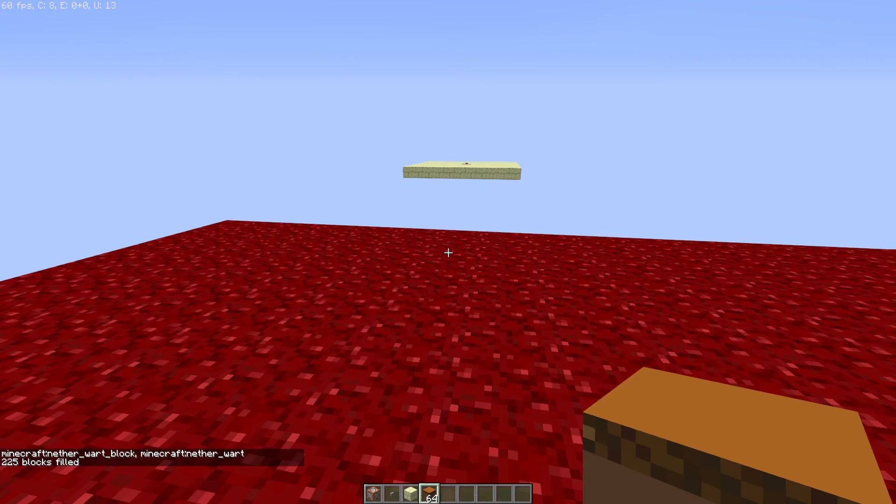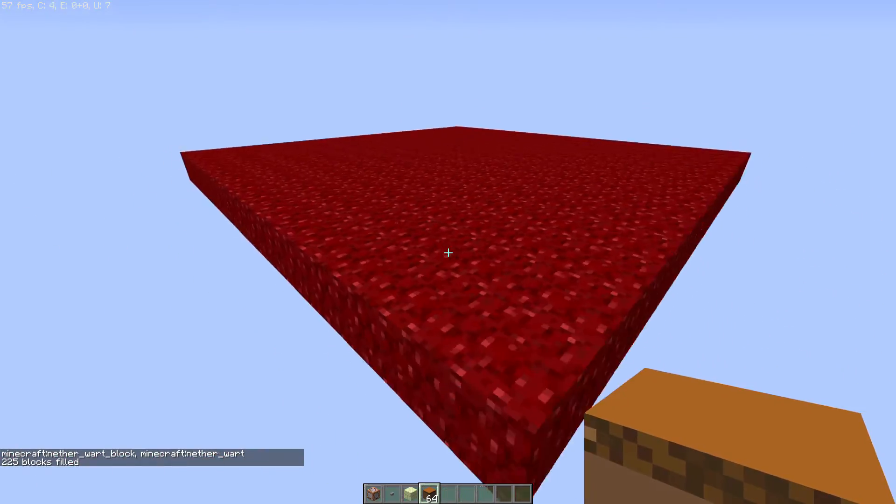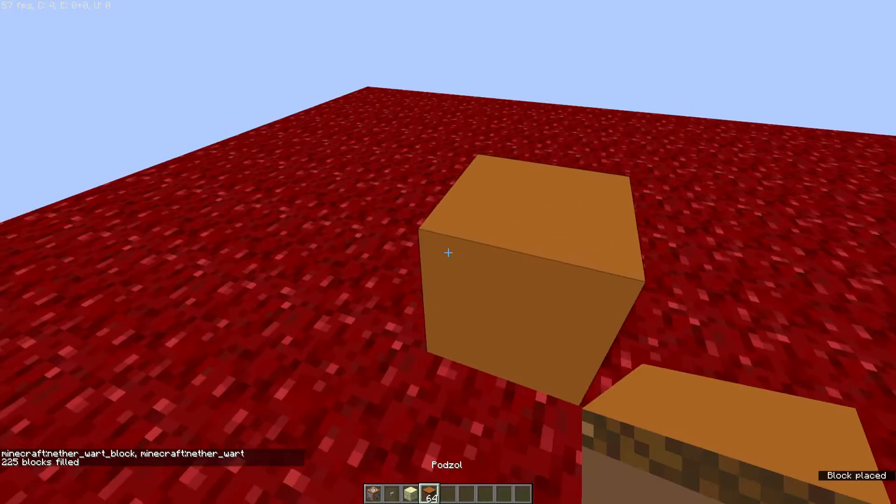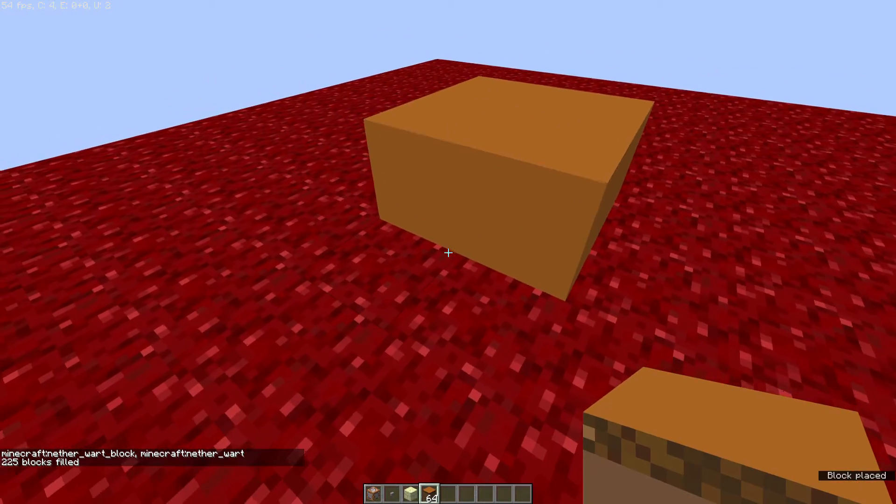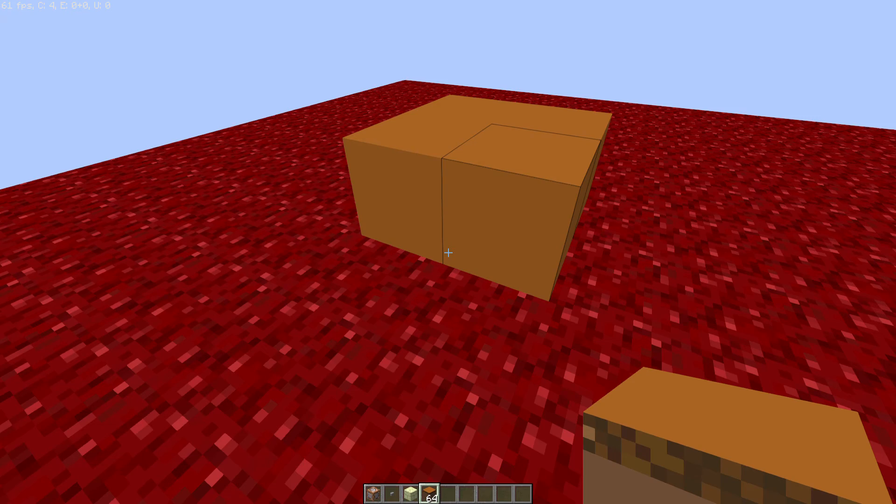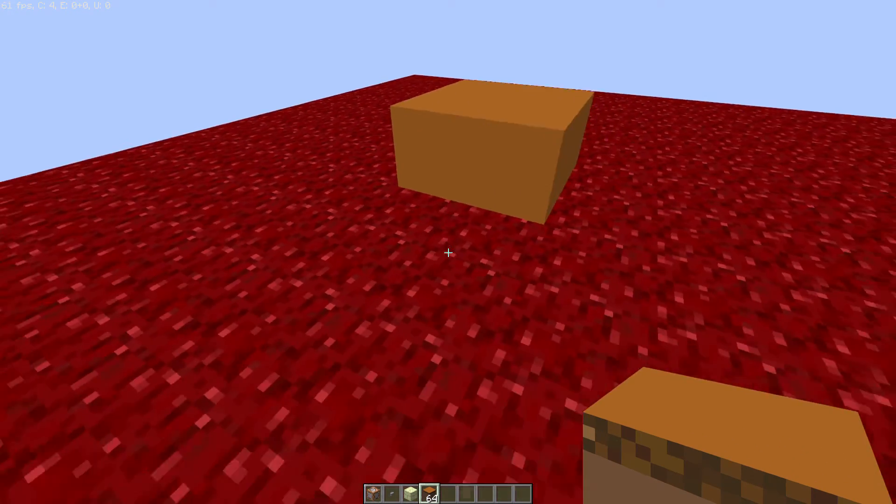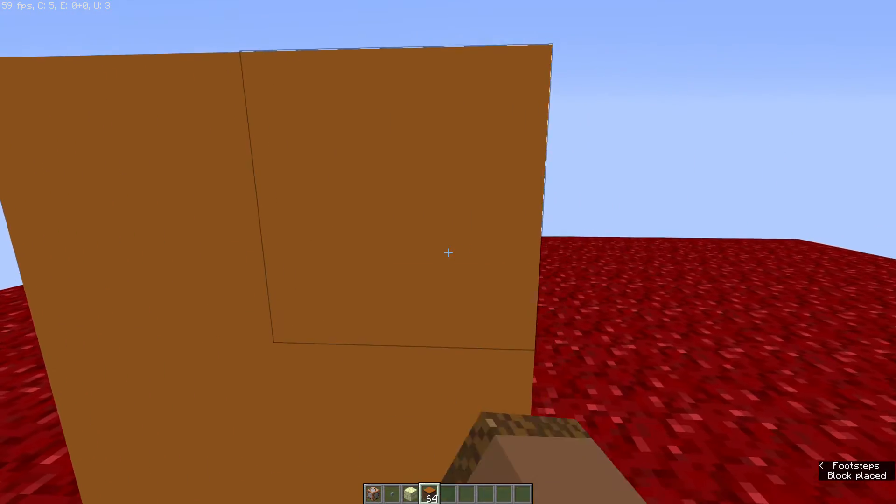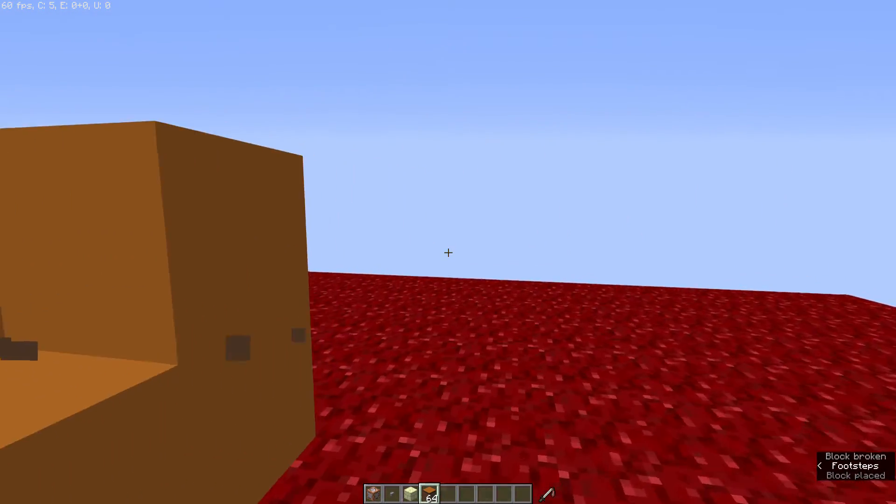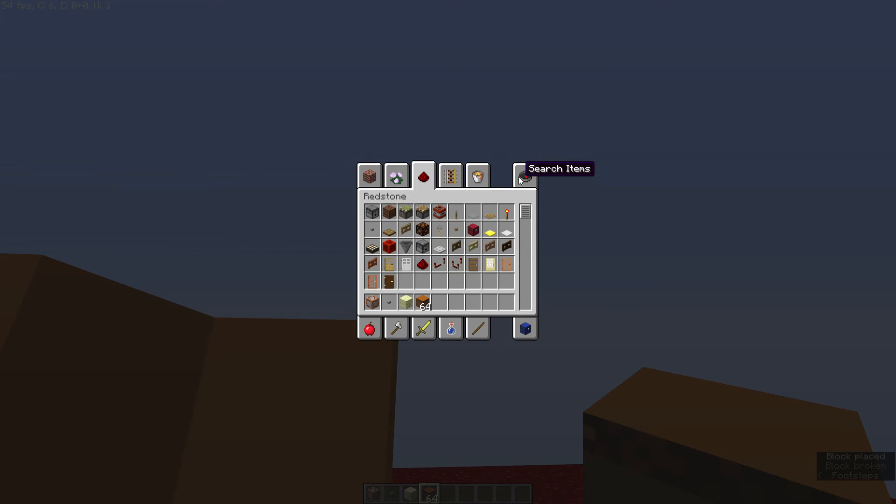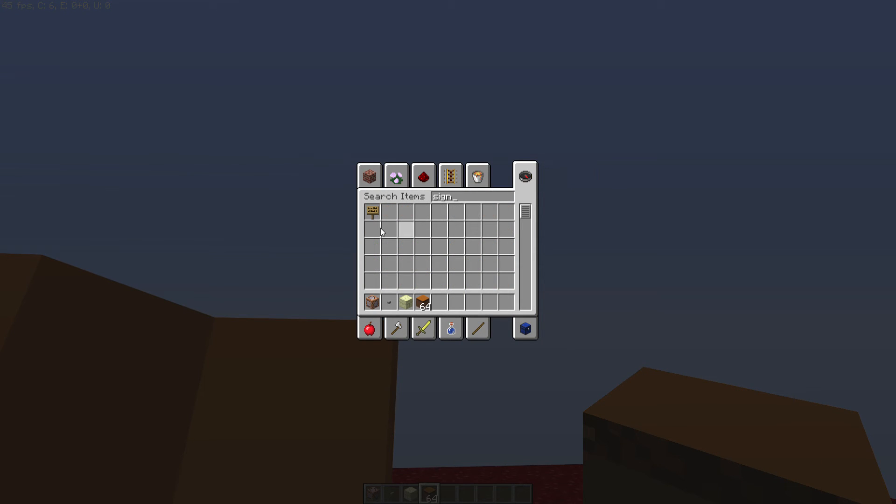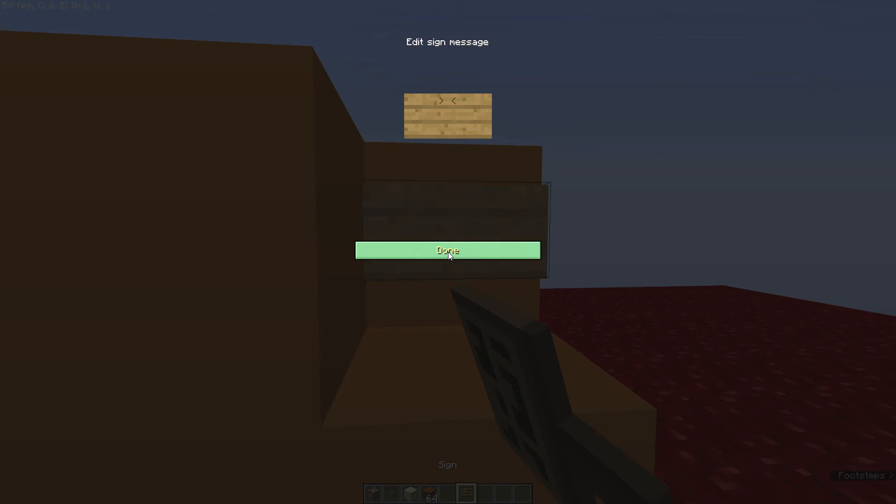And you know, just because we can, let's set it to nether wart block. There we go, so we have ourselves a nice little platform here to test out our cloning. So say, for example, I had these four blocks of podzol and I want this specific pattern of podzol to be filled in the rest of that way. So this is where the clone command comes in. And actually, just because we want to make some more data for it to copy, we're going to also add a sign.